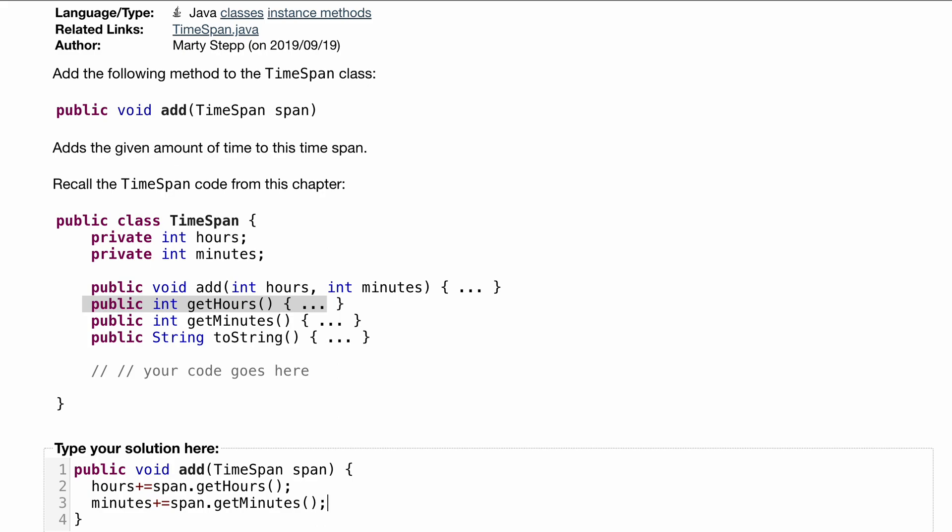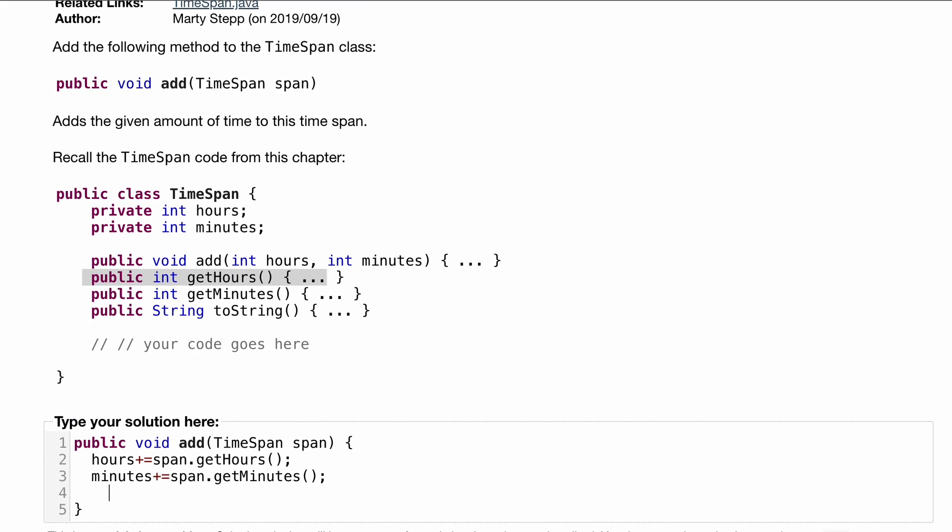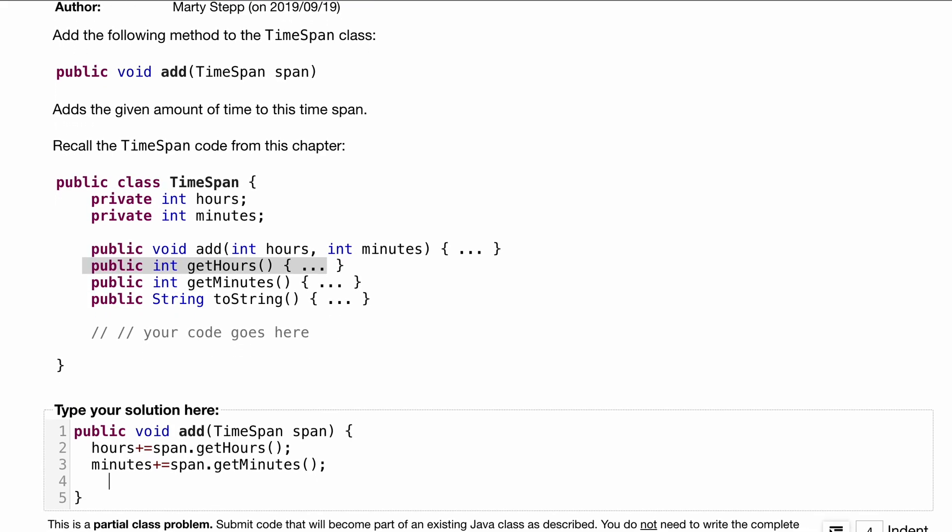Now, there is one part that we need to deal with. What happens if our minutes is greater than 60? Because if it's greater than 60, that's an hour rollover. So let's have a condition for that. While our minutes is greater than or equal to 60, we are going to want to be in a while loop.